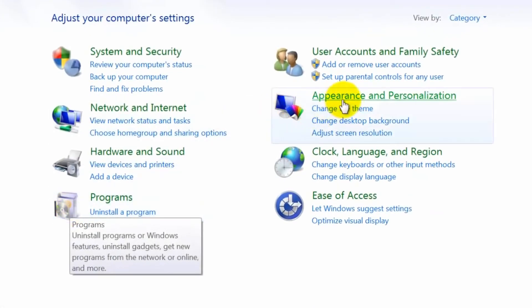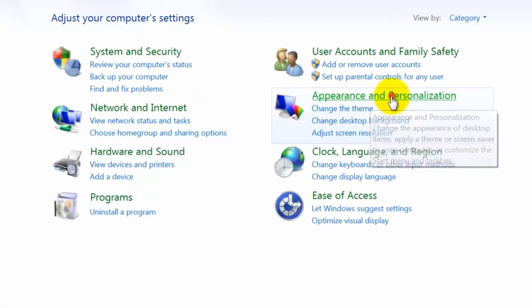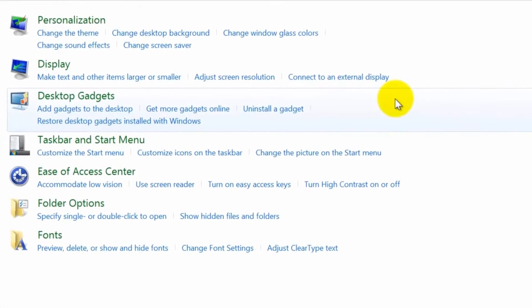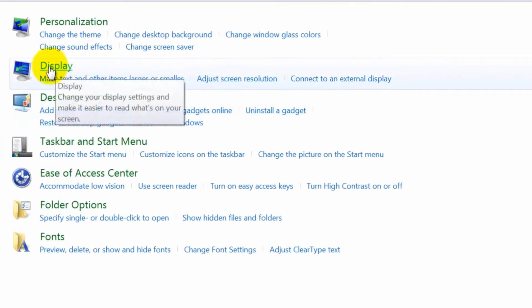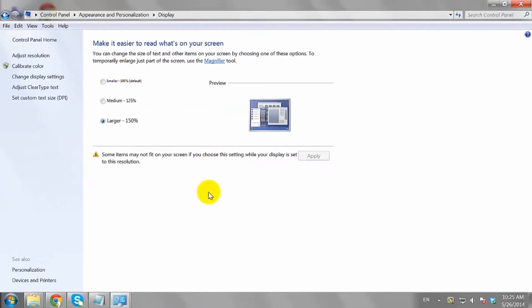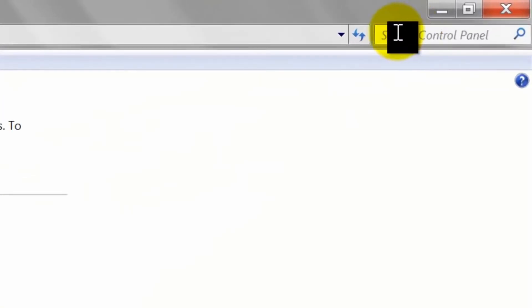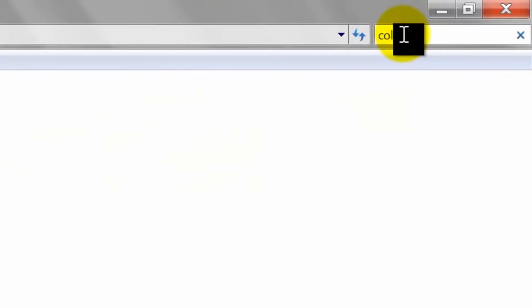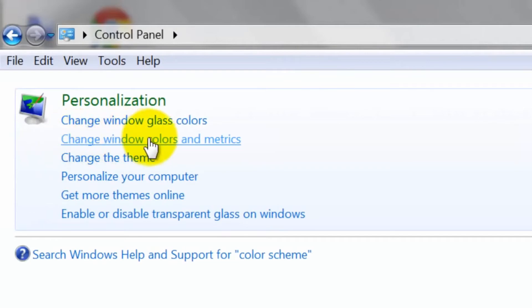Select Appearance and Personalization. Click Display. Search for color scheme in the search box. Select Change Window Colors and Metrics.